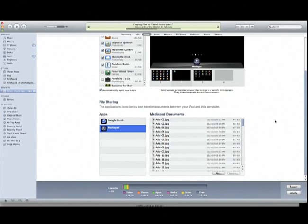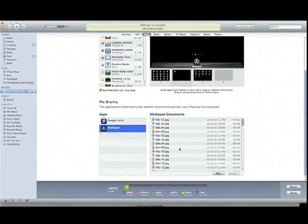One of the other things I can do is create artwork for the iPad. I'll often put that in a separate folder. So I have an artwork folder as well, and then I can just upload that.